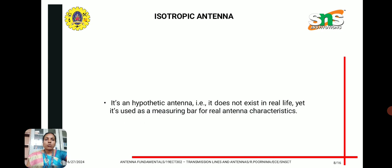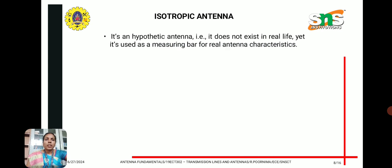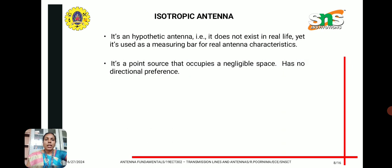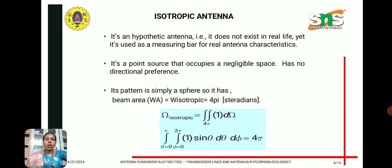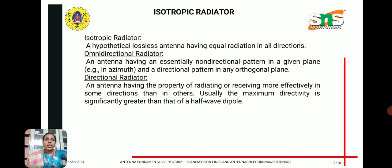What is an isotropic antenna? It is a hypothetical antenna that does not exist practically; it is used for measuring real antenna characteristics. It is a point source that occupies negligible space, with no directional preference. Its radiation pattern is simply a sphere, and it has a beam area of 4π steradians. An isotropic radiator is a hypothetical lossless antenna having equal radiation in all directions.